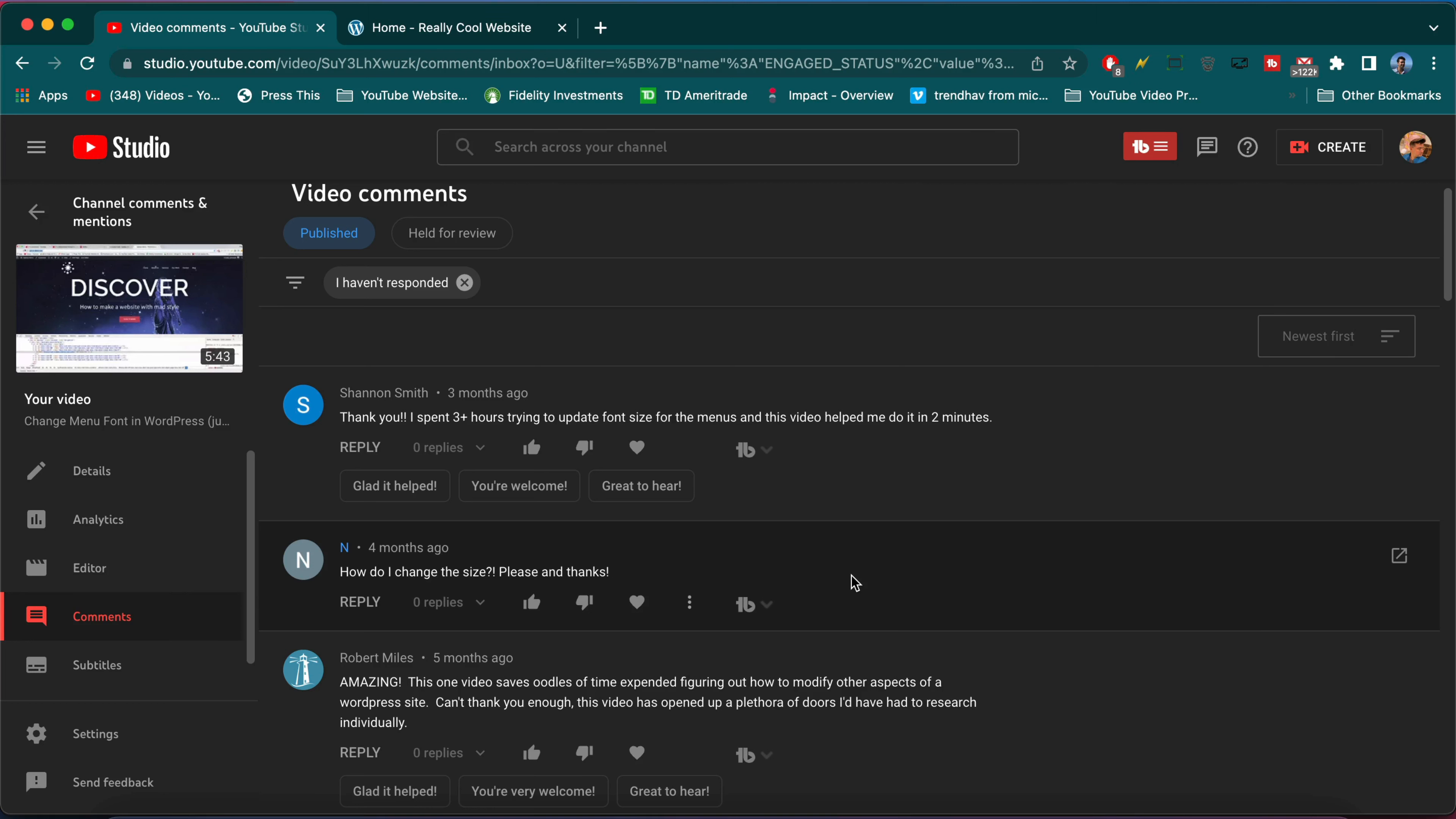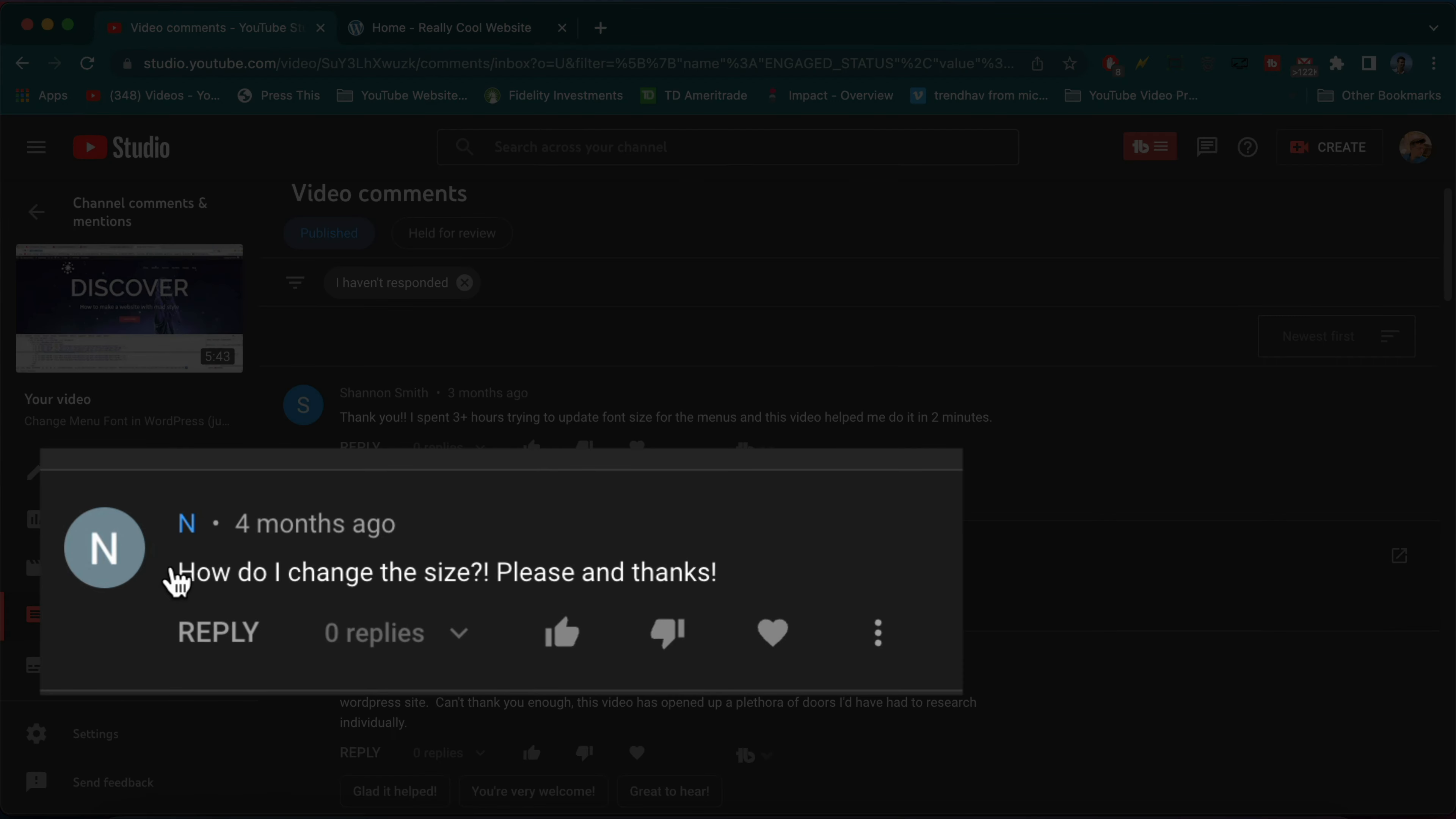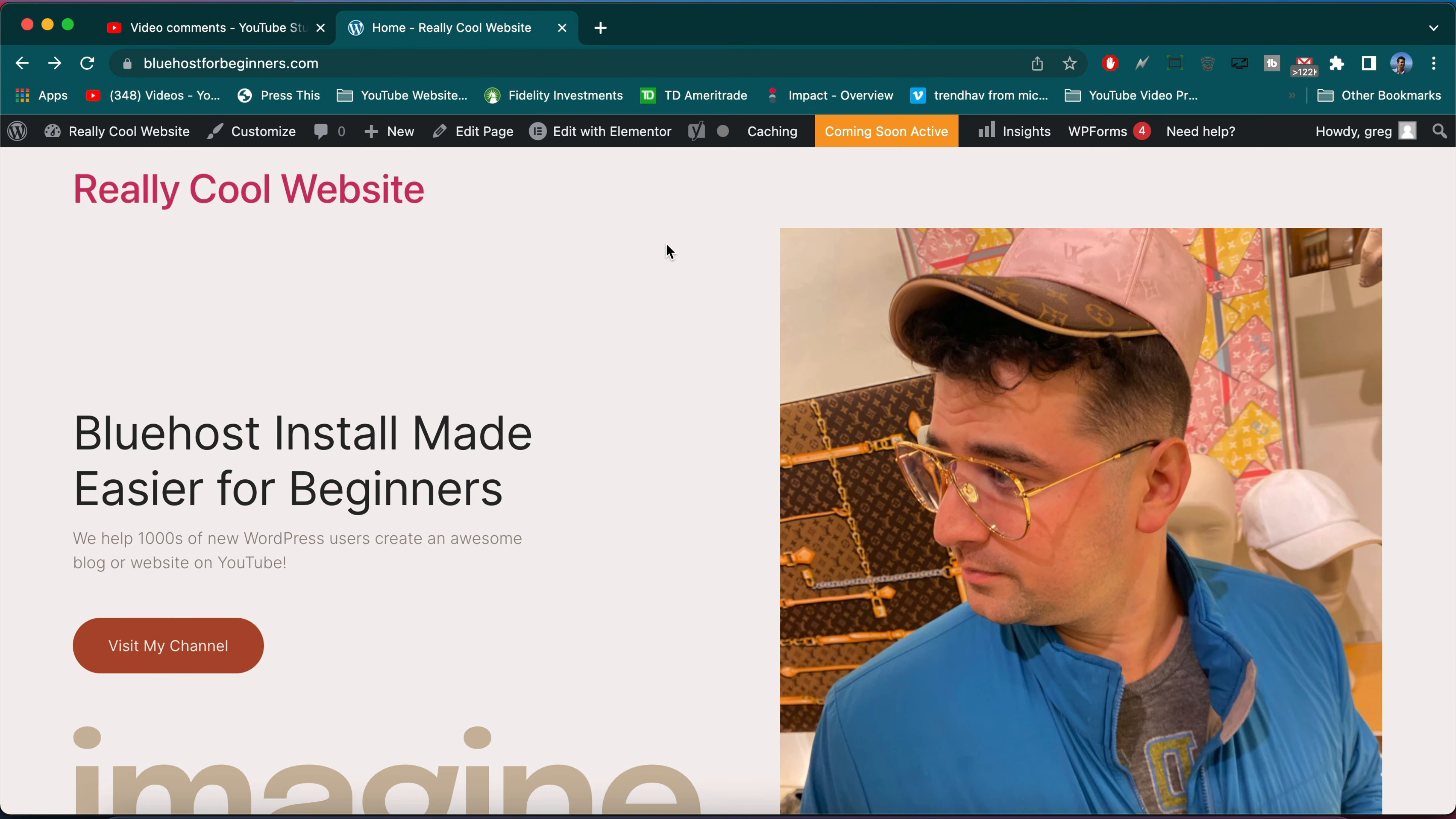Alright guys, in this video we're going to answer Ann's question from our Discover Sydney website video for WordPress: How do I change the size? Seems like an urgent question here because of all the exclamations, so let's get it done for Ann here.